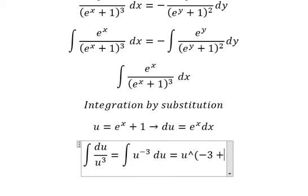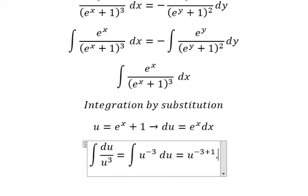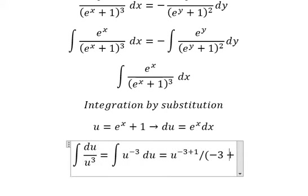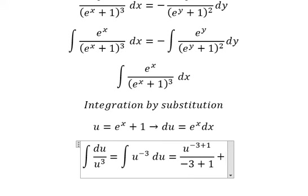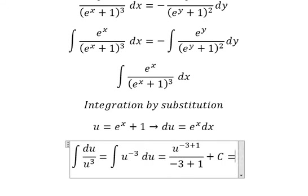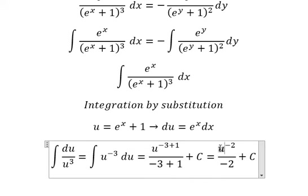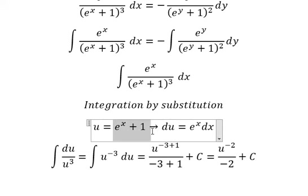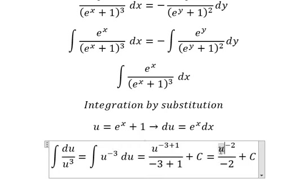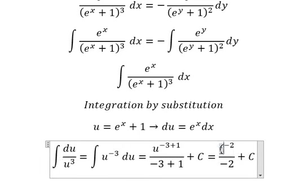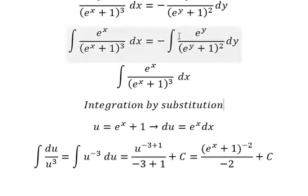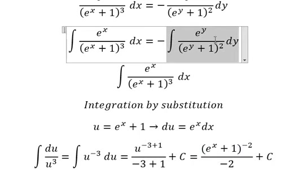The integration of u to the power of negative 3 gives us u to the power of negative 3 plus 1 over negative 3 plus 1, and we put about c. So this one we have negative 2 about u, that is about this one.